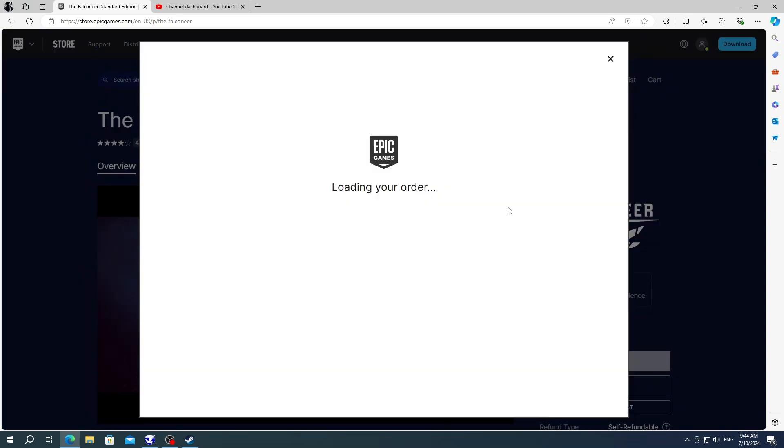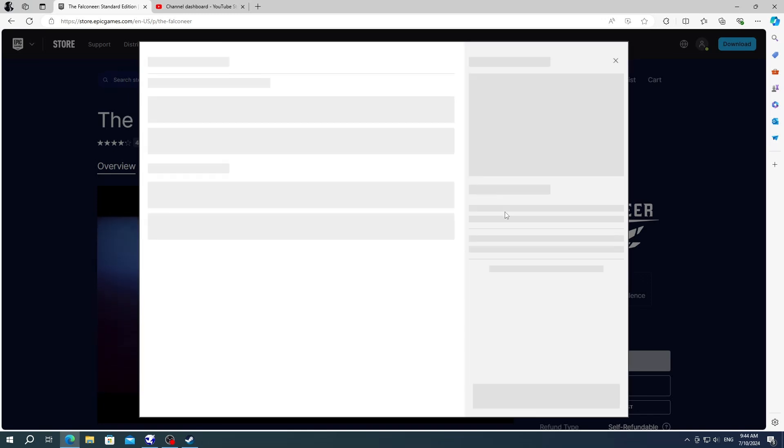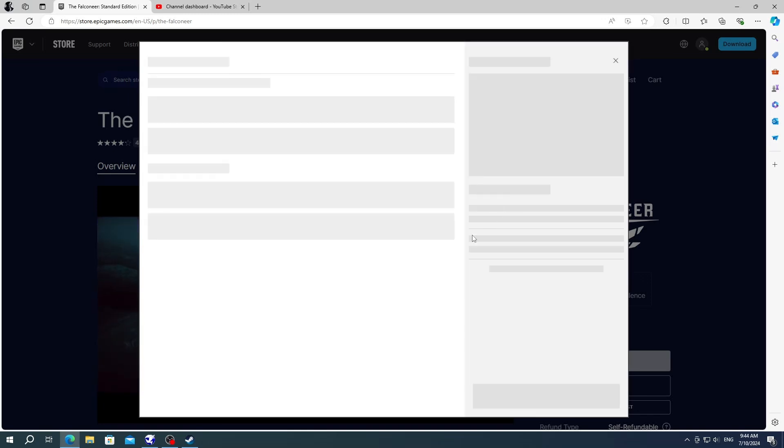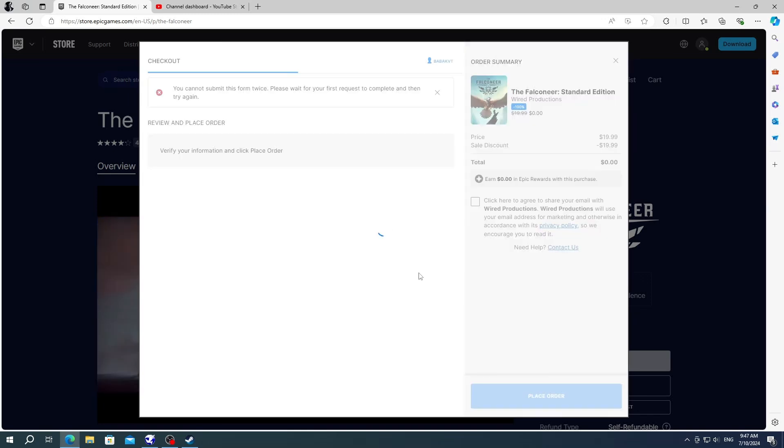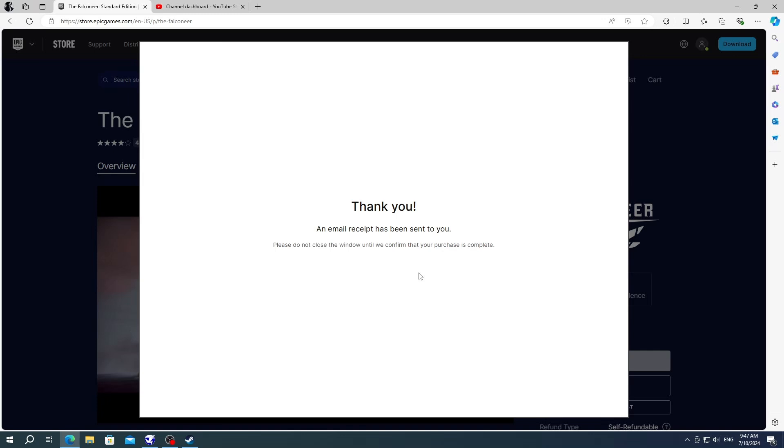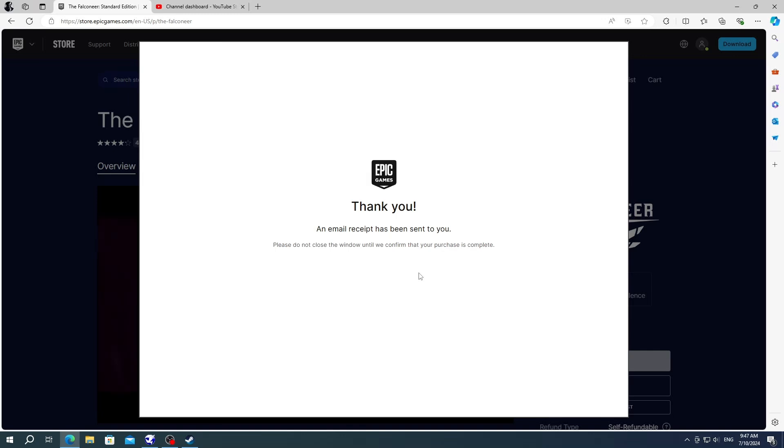Just click on place order button and wait to see the thank you message and the game will be added to your library. If you don't see the thank you message, then maybe the servers are just too busy to place your orders.